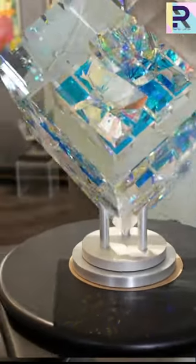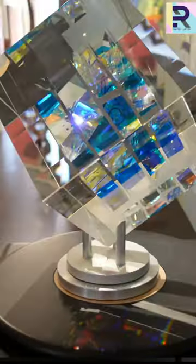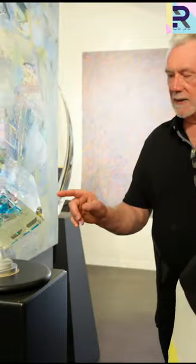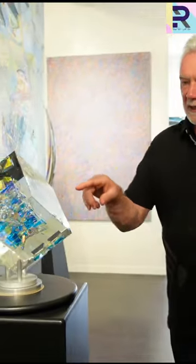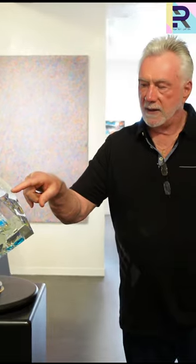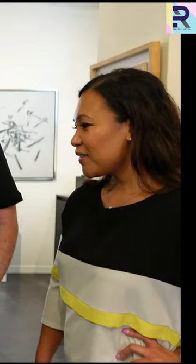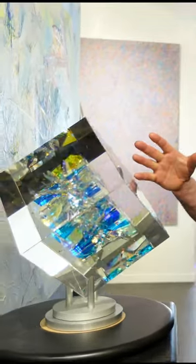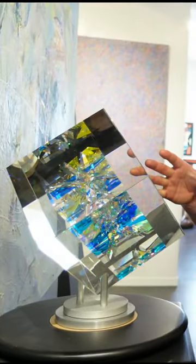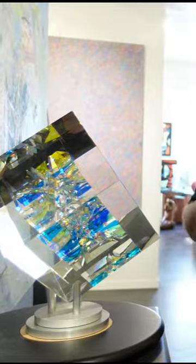This is hand-assembled dichroic glass inside, and on the outside is optic glass. What's dichroic glass?